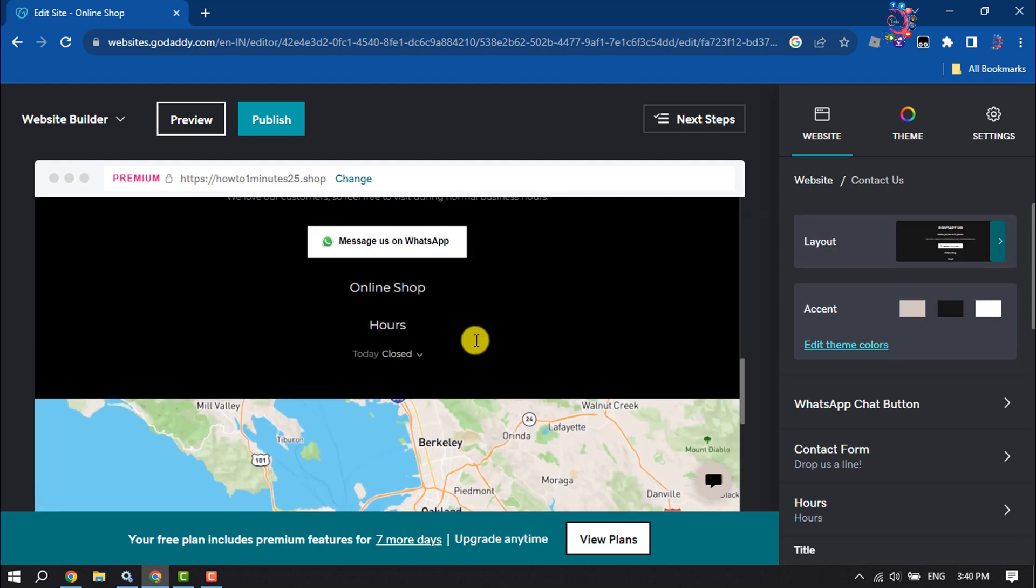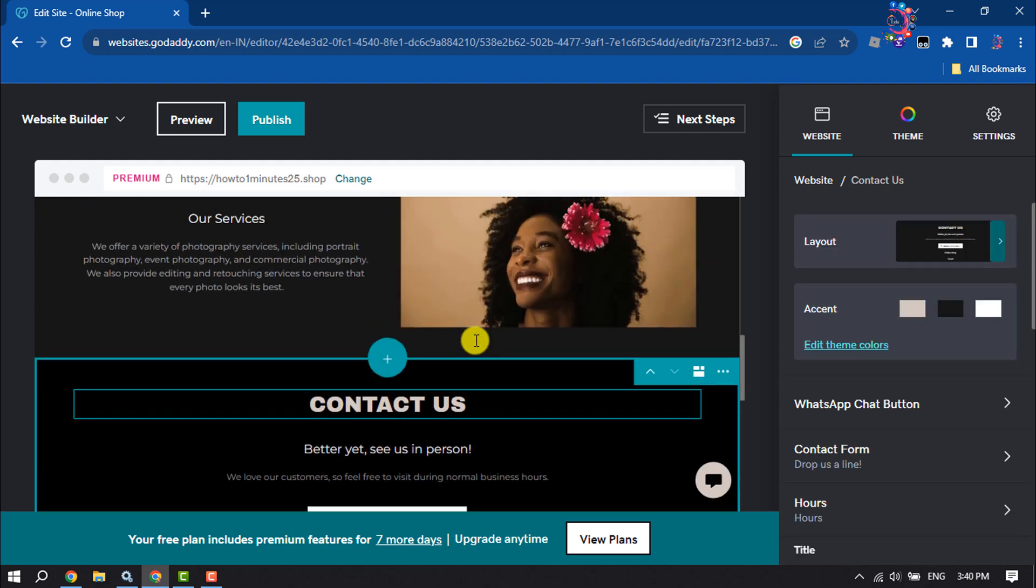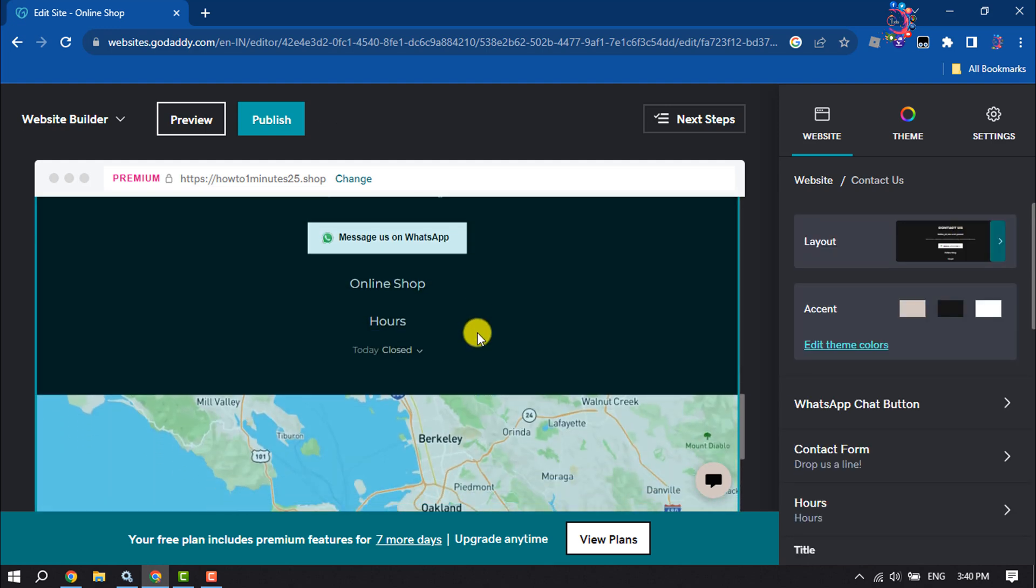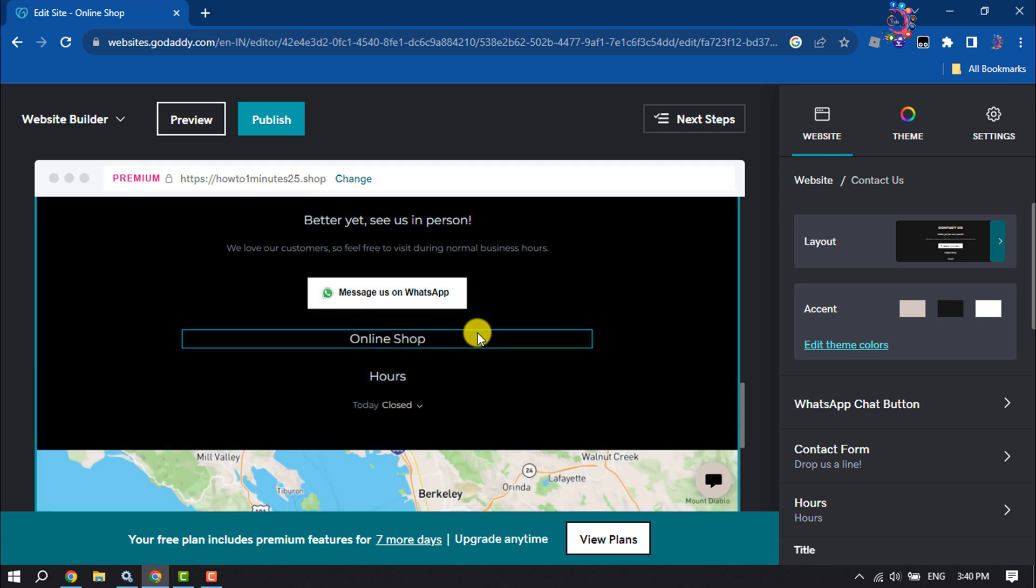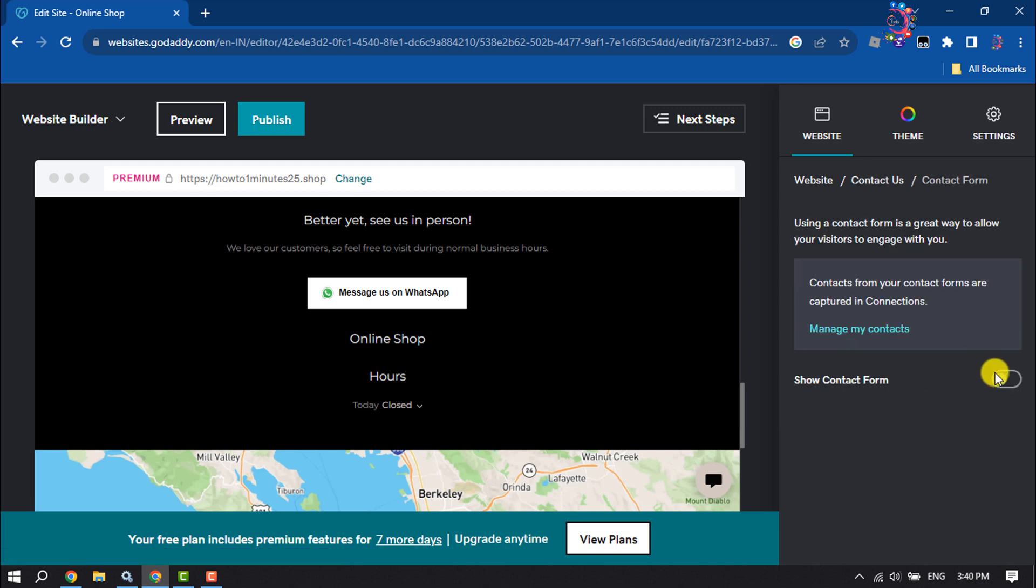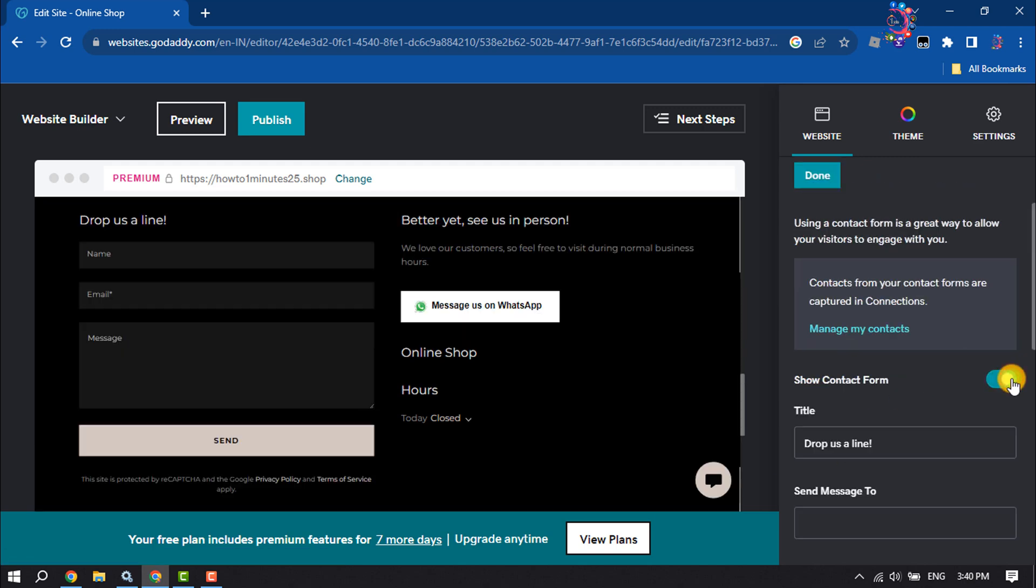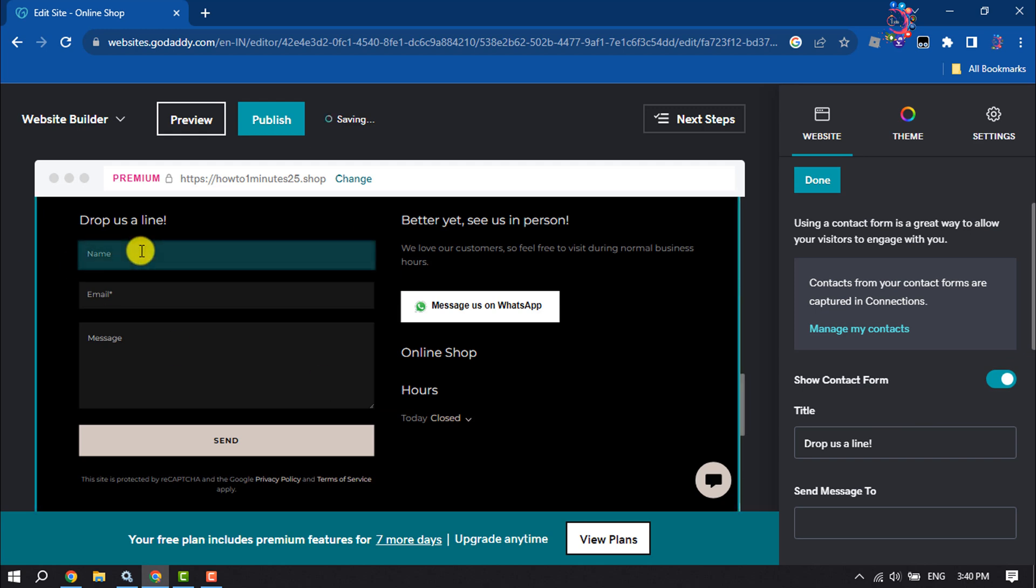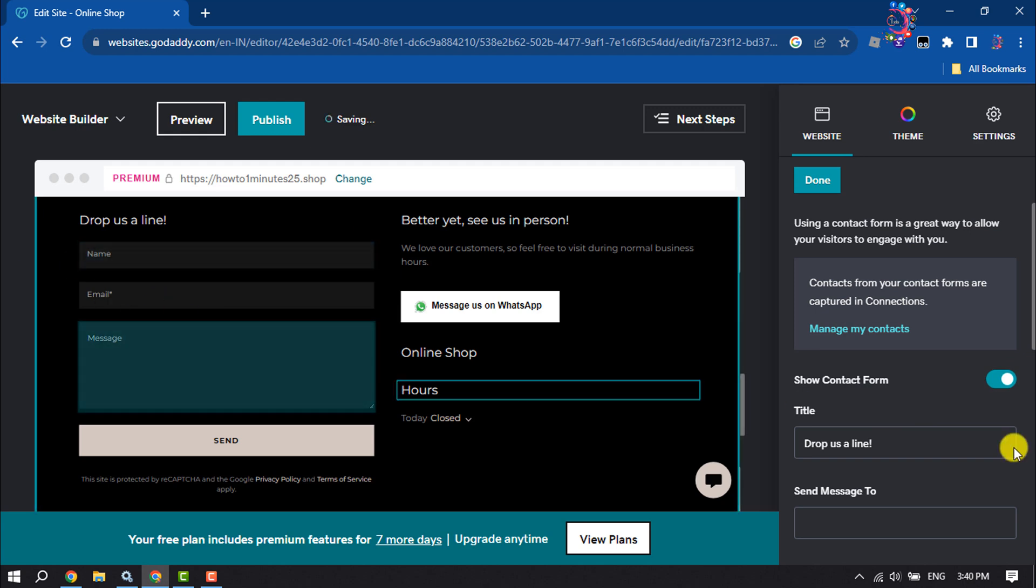Here we can see the contact form has been added. Now we need to enable forms, so click on Contact Form and toggle this Show Contact Form option. You can see the form is visible now.